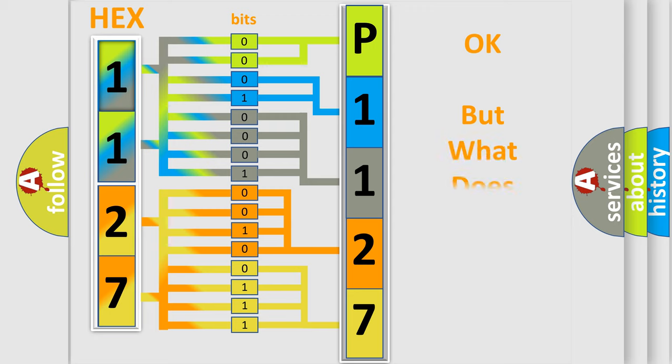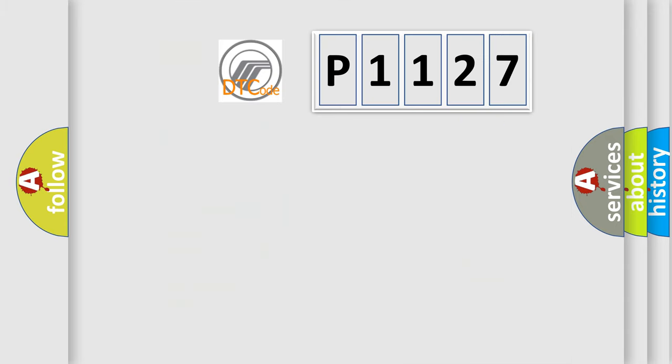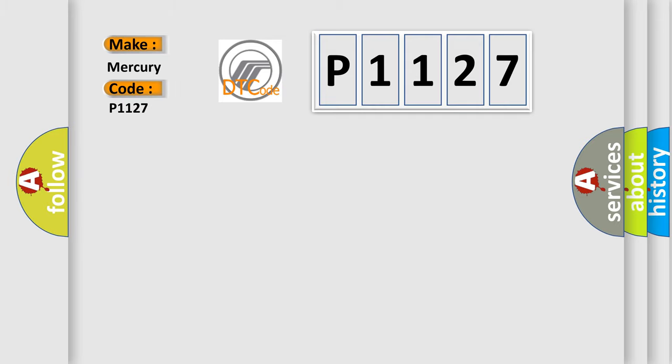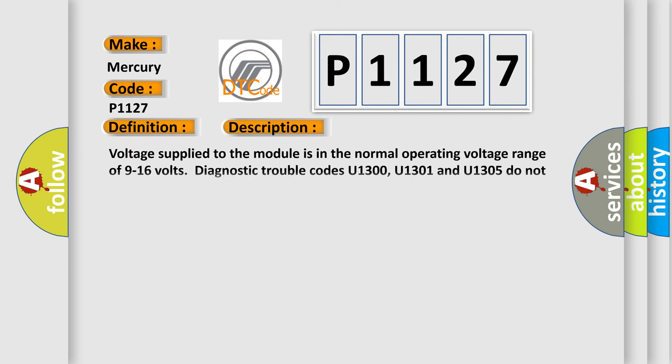We now know in what way the diagnostic tool translates the received information into a more comprehensible format. The number itself does not make sense to us if we cannot assign information about what it actually expresses. So, what does the diagnostic trouble code P1127 interpret specifically for Mercury car manufacturers? The basic definition is Lost communication with vehicle theft deterrent. And now this is a short description of this DTC code.